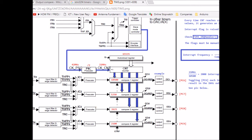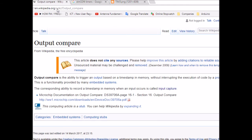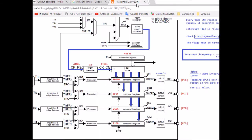Output compare, with the help of Wikipedia's definition, is the ability to trigger an output based on a timestamp in memory without interrupting the execution of the CPU. This is in fact a very useful feature, which means that I can trigger any external event using the internal timers. For example, I can toggle an LED every half a second using timers.